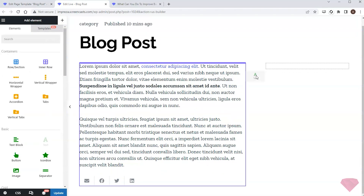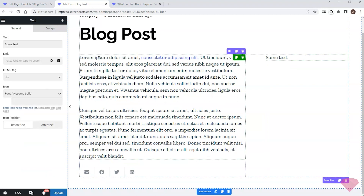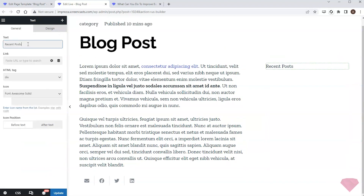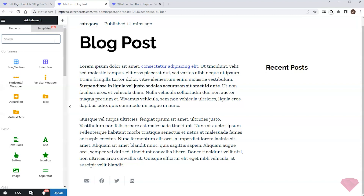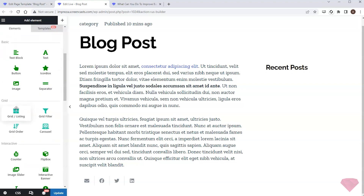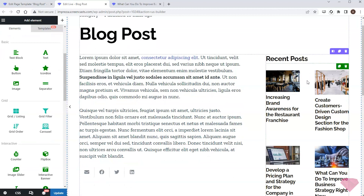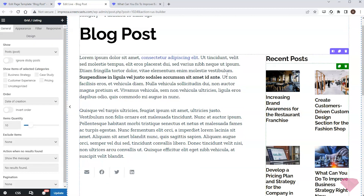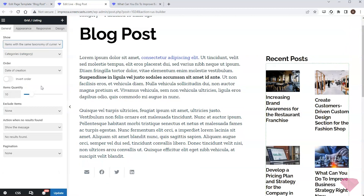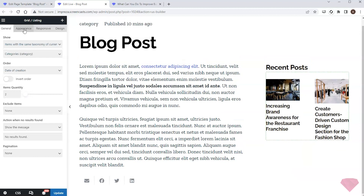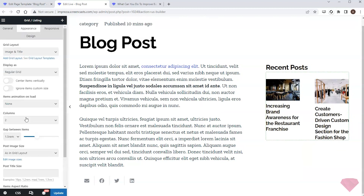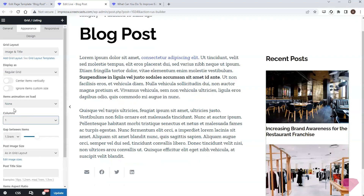Next I'll add a text element to the right column, type in the relevant heading, and choose the relevant HTML tag. Then I'll add a grid listing element below. I'll set it up to show items with the same taxonomy as the current post, and specify a single column layout for it.